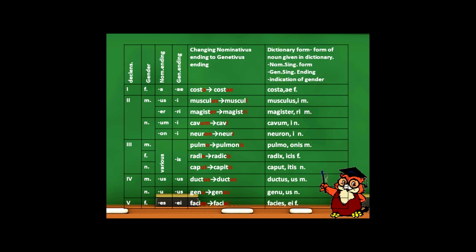Now look at the column showing the change from nominativus to genitivus ending. Costa – nominativus, costae – genitivus, meaning 'of rib.' Musculus – muscle, musculi – of muscle. Magister – teacher, magistri – of teacher. Cavum – cavity, cavi – of cavity. Neuron – neuron, neurii – of neuron. Pulmo – lung, pulmonis – of lung. Radix – root, radices – of root. Caput – head, capitis – of head. Ductus – duct, ductus – of duct. Genu – knee, genus – of knee.